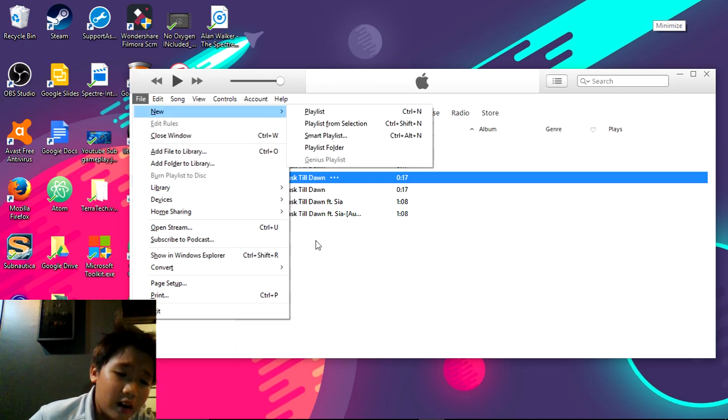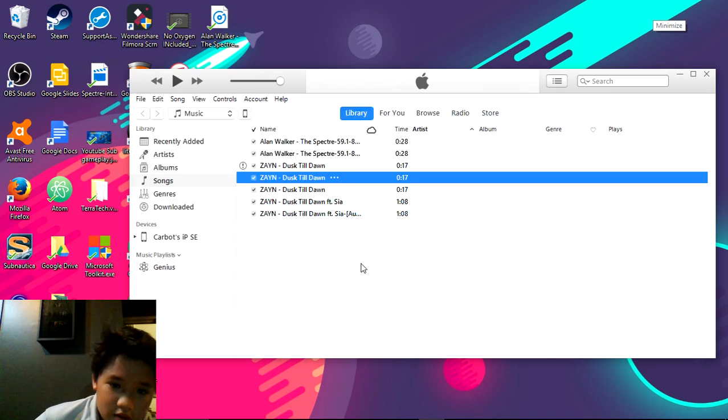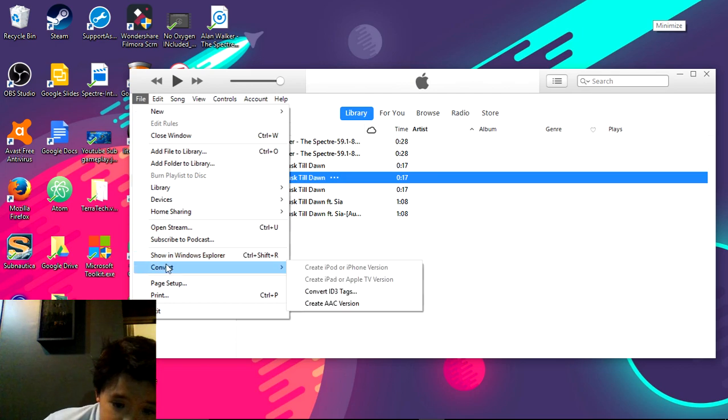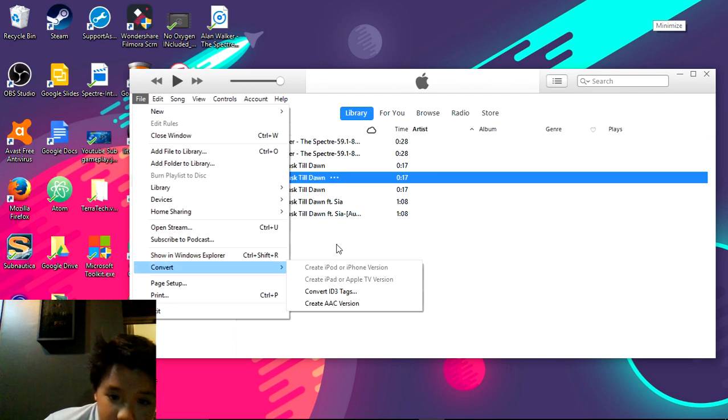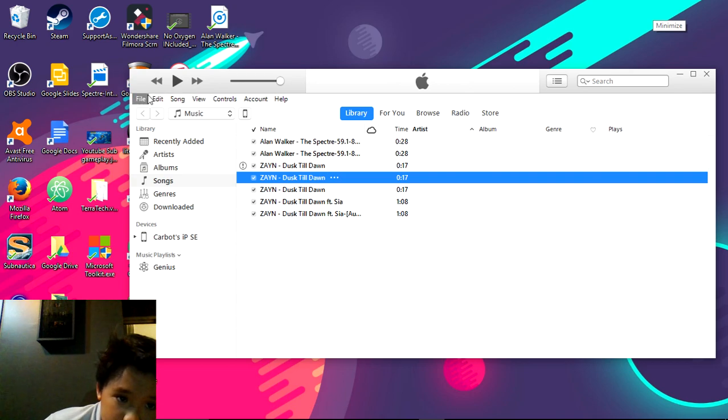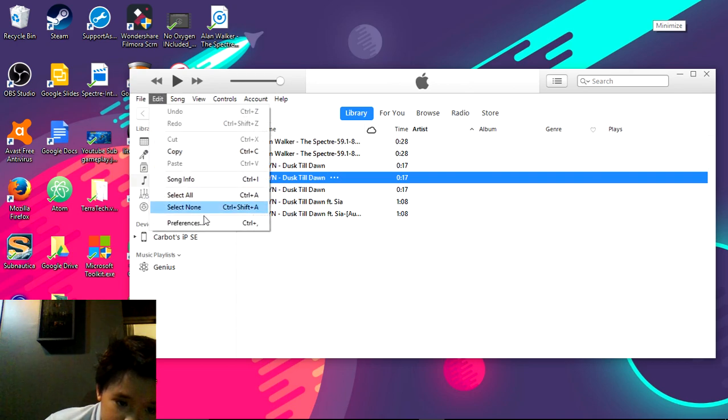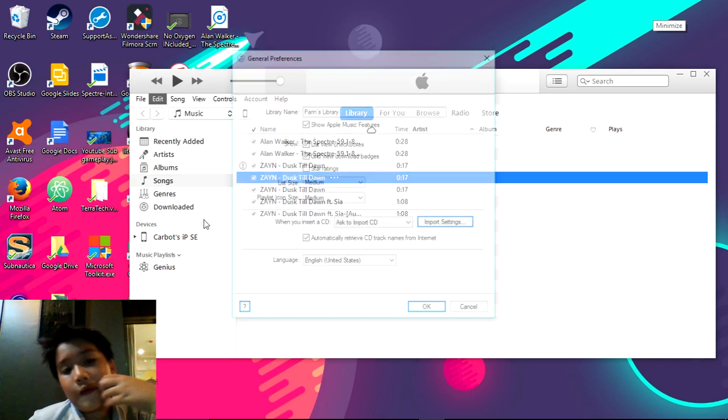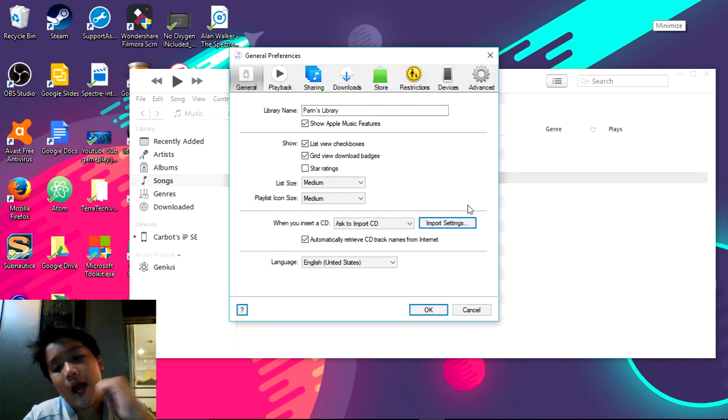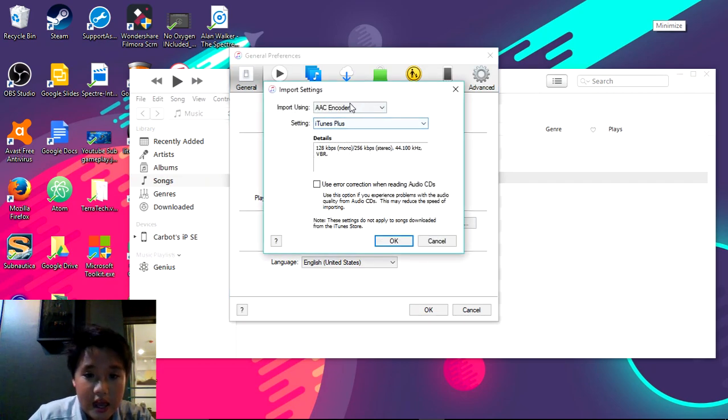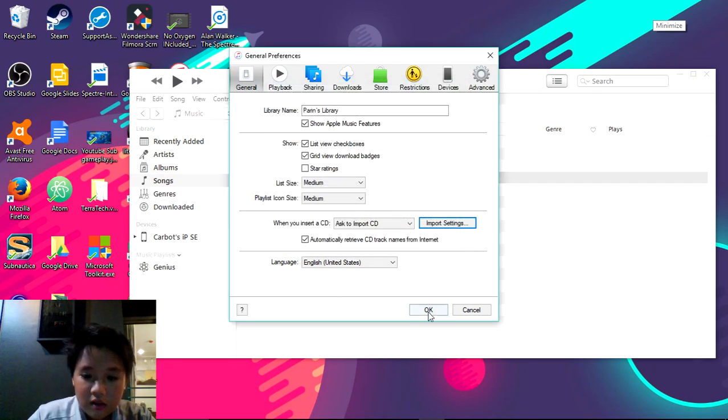So after you put it in, now it's not that hard guys, so just select this and convert to AAC version. If this button doesn't come up, you can go to Preferences right there, and then Import Settings, and AAC Encoder just like that.